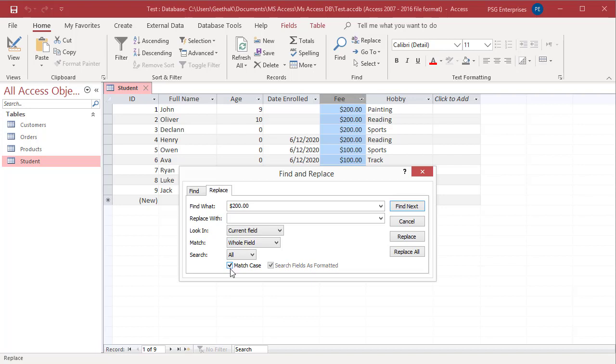Search fields as formatted checkbox, selected by default, finds only text that has the same pattern of characters as the text specified in the Find What box.